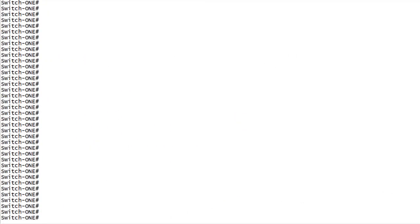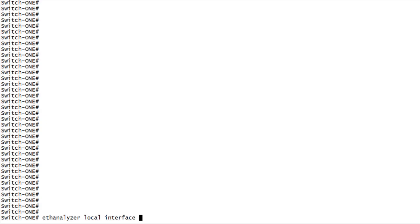Now we have a good idea of how EthAnalyzer can be used during a live troubleshooting. So before we wrap up, let's take a quick look at the process of collecting a capture and moving it offline for analysis. We'll start with our base command, ethanalyzer local interface. We'll choose in-band to capture traffic to or from any front panel port. And we'll skip the filter option to run this wide open.